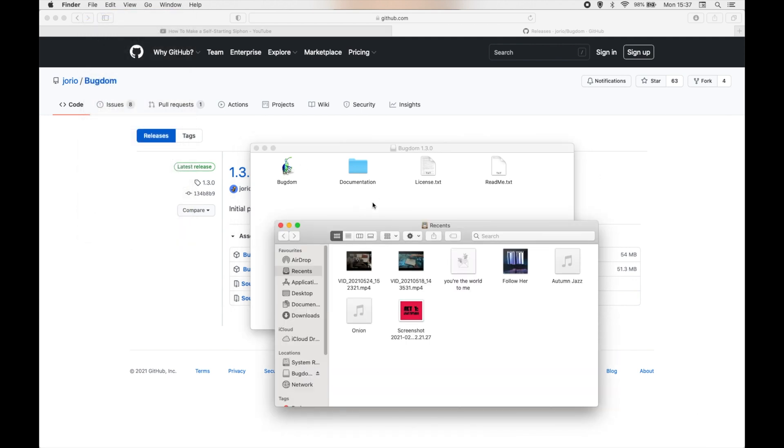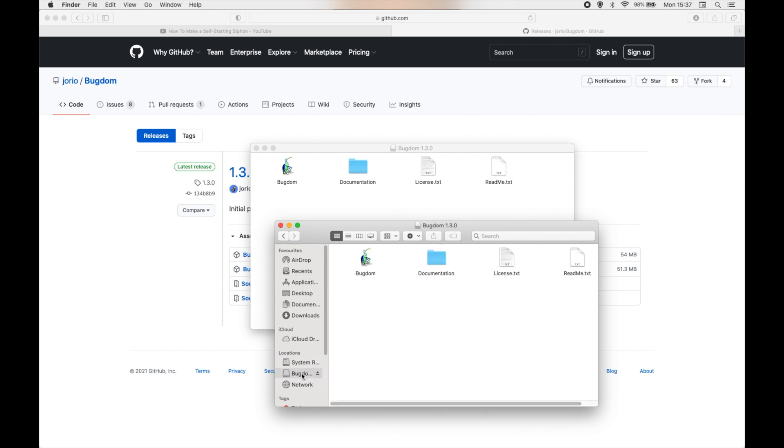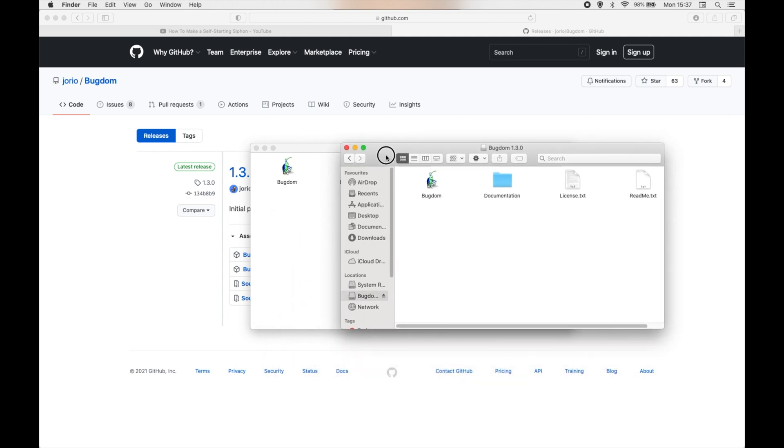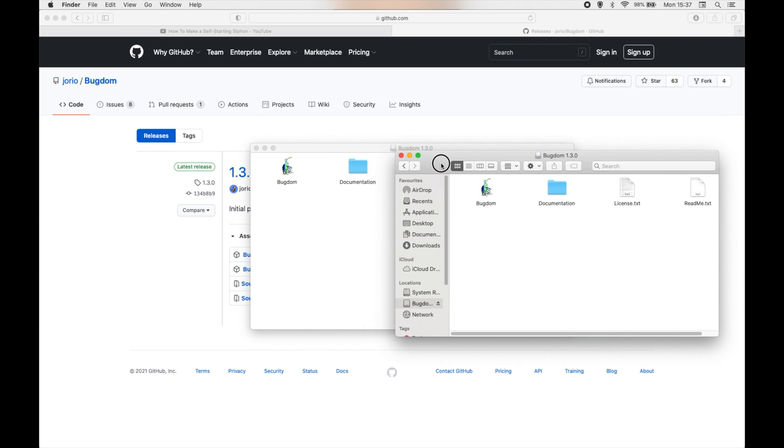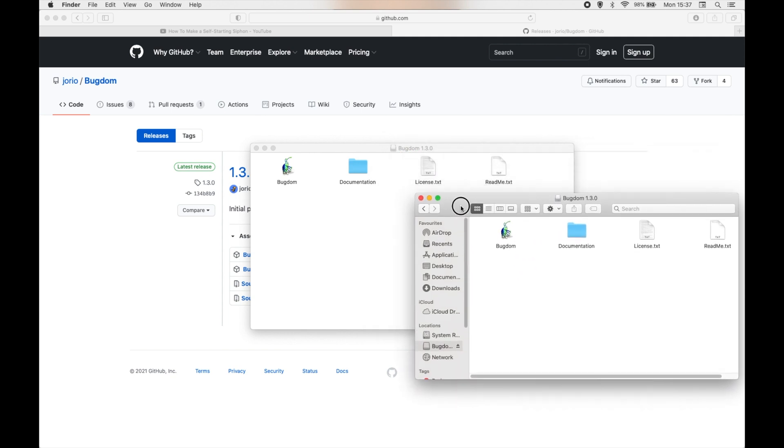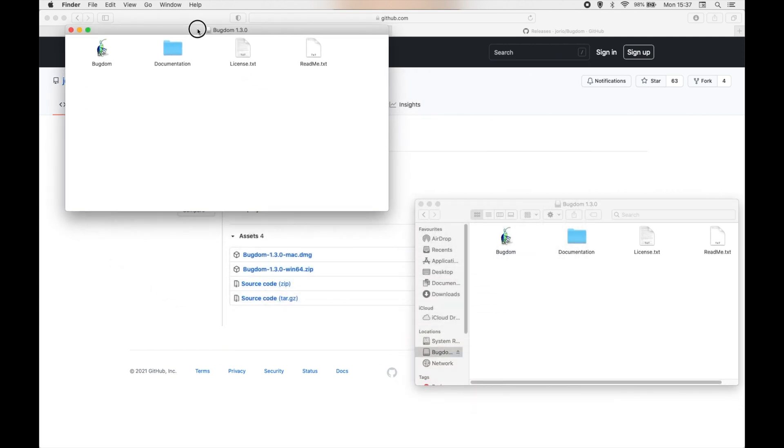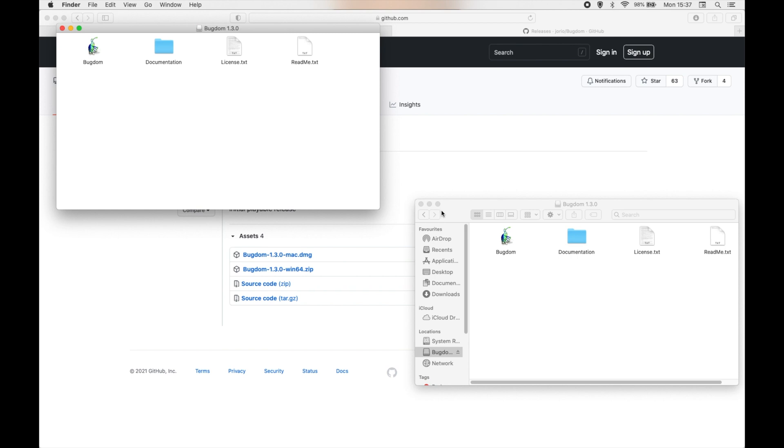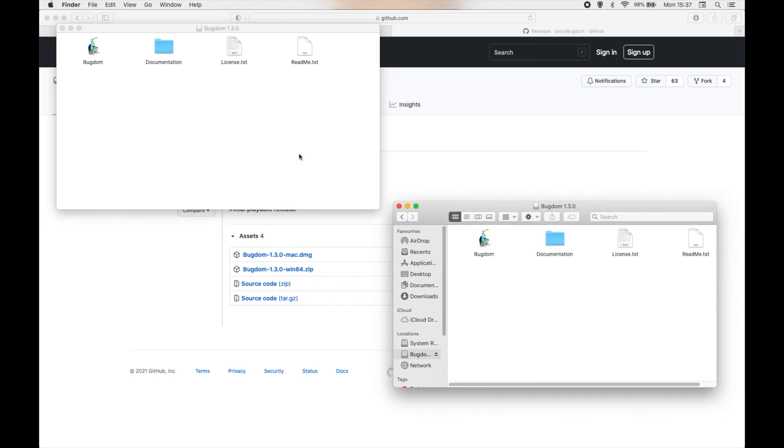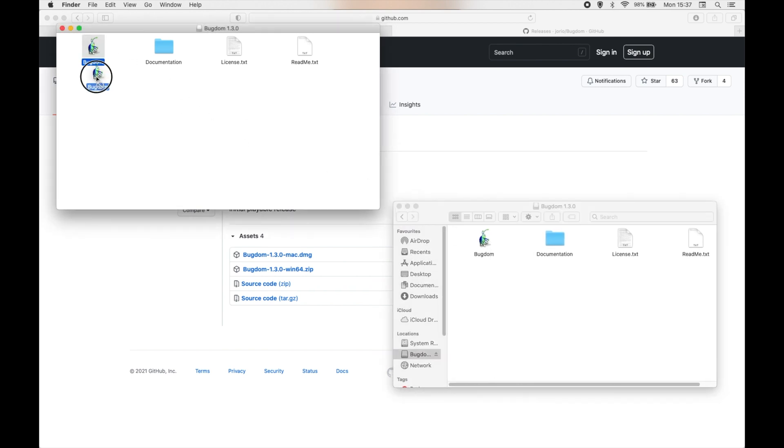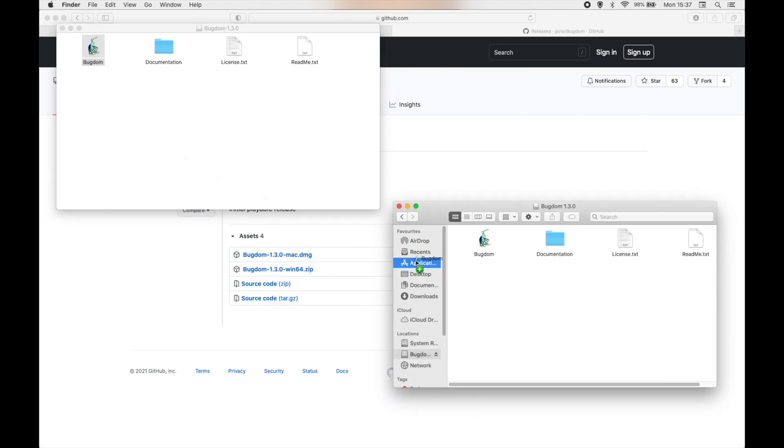That will bring up this window, at which point you will go to Locations and Bugdom 1.3.0 should appear here. I'm going to keep this open actually, because the next thing I'm going to do is take this and drag and drop that into my Applications folder.